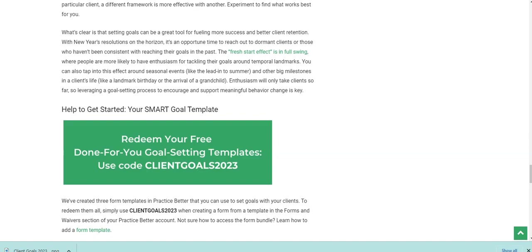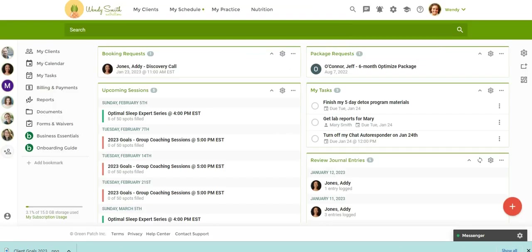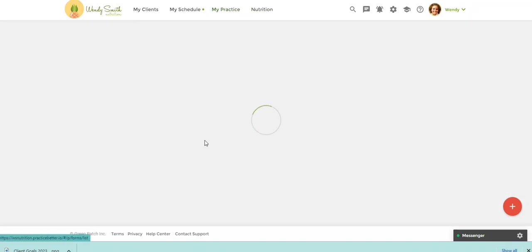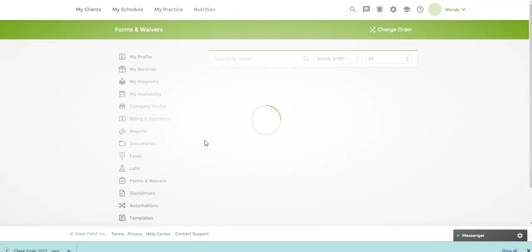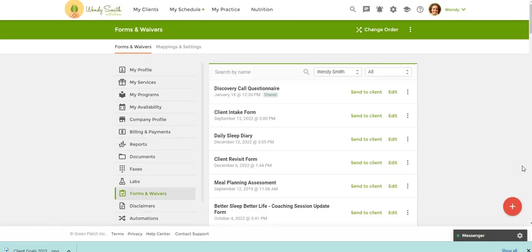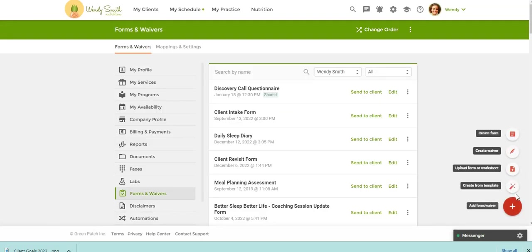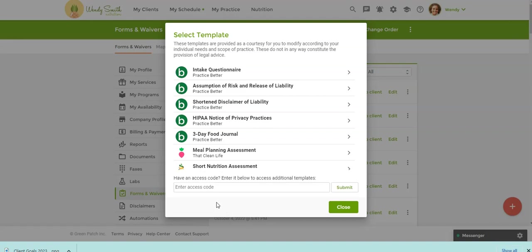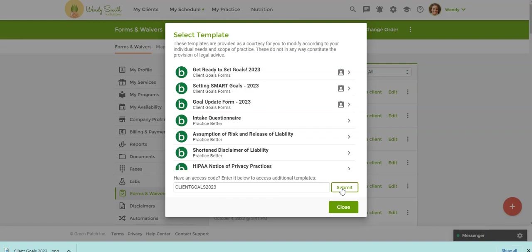And then step two, you're going to head over to your Practice Better account. You're going to go to My Practice, and then you're going to go to Forms and Waivers. So once you're in Forms and Waivers, you're going to click the red Fast Action button and then the first option here, Create from a Template. Then you're going to go here to Unlock Templates, and you're going to type in Client Goal, or you can copy and paste the form code and then hit Submit. And you'll see the three forms here at the top.